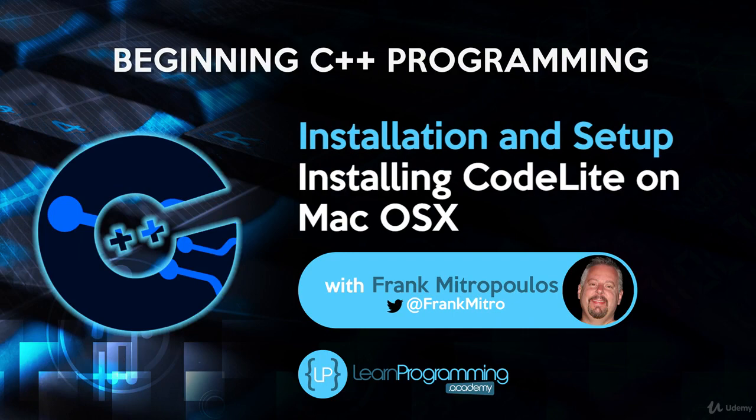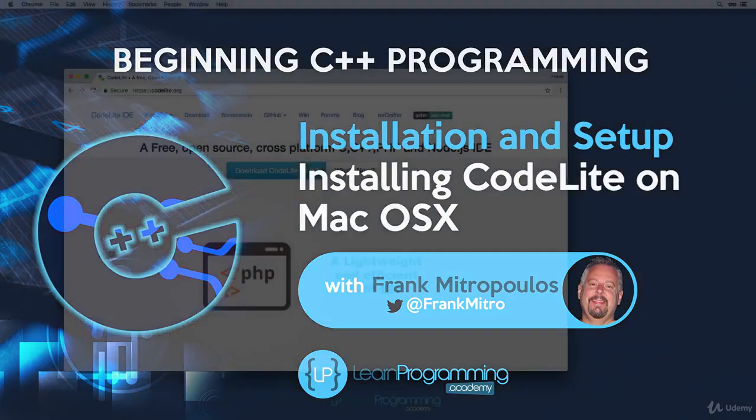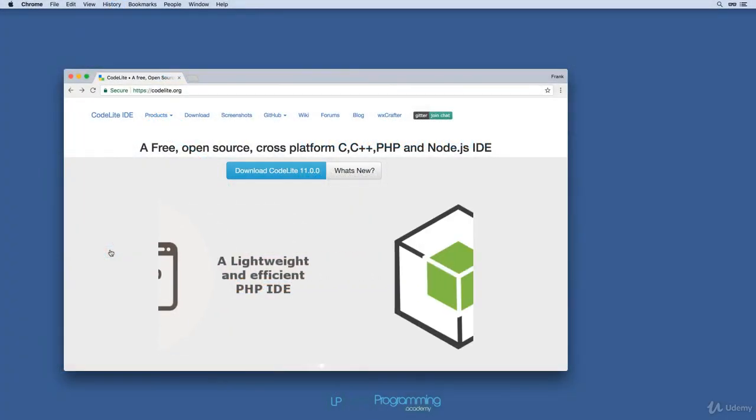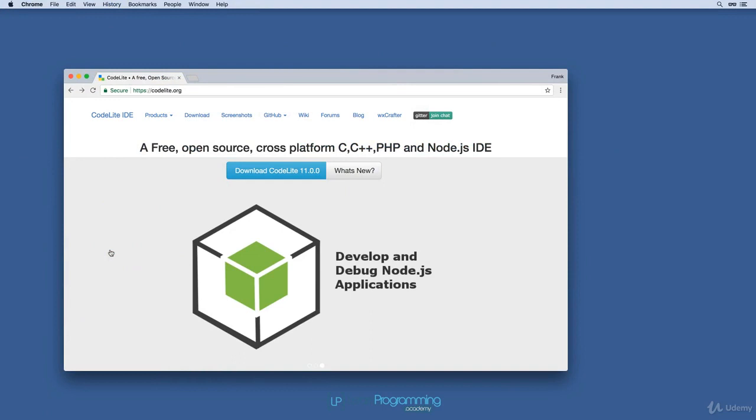Now that we've downloaded and installed the command line tools and the C++ compiler, we'll now install the CodeLite IDE.